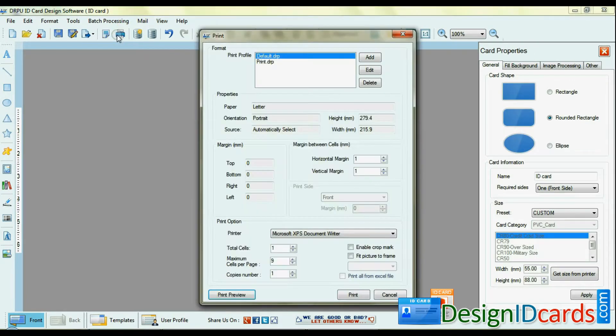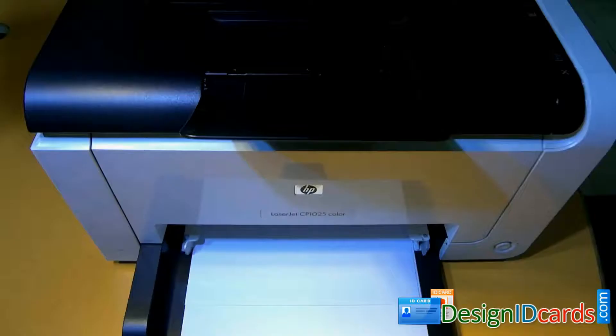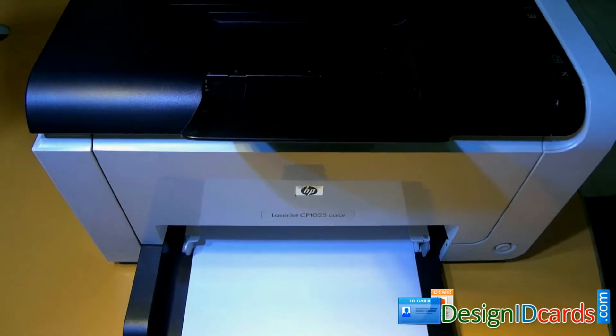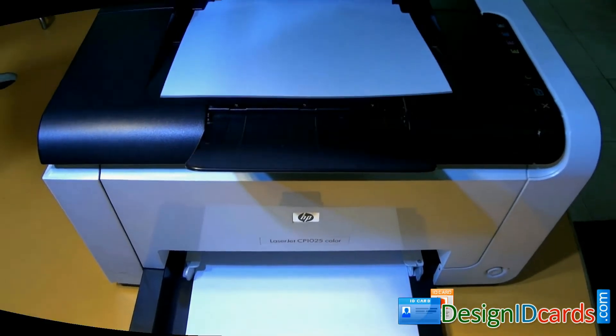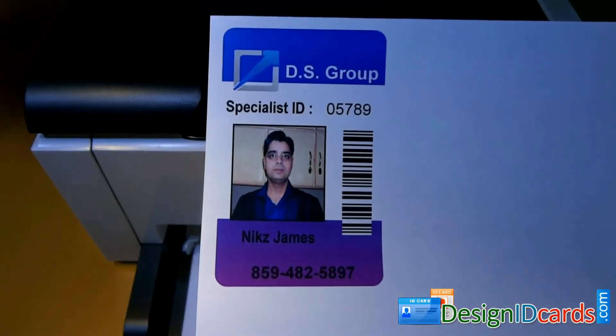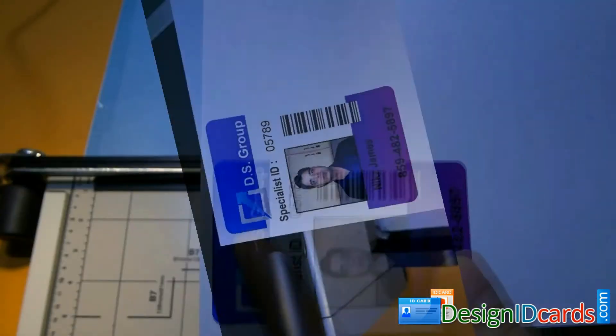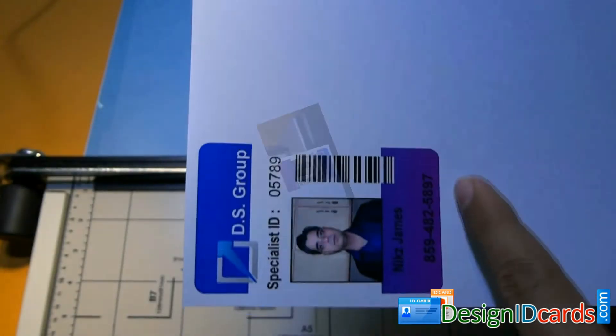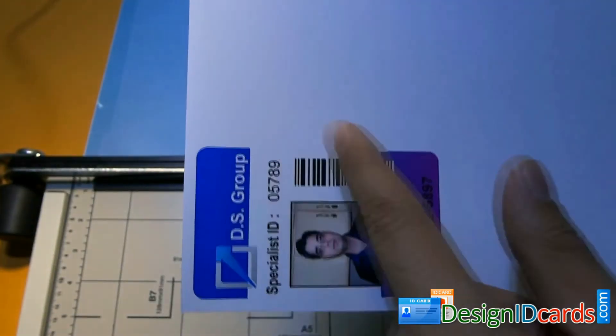Click print option. Set print settings and give print command. Your ID card is printing. Now simply cut your ID card.